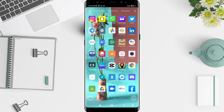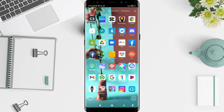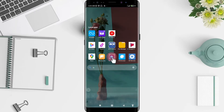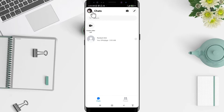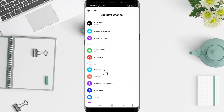First, go to the Messenger application and make sure you have the latest version of Messenger. Then tap on your profile photo in the upper left corner, and tap on Privacy.